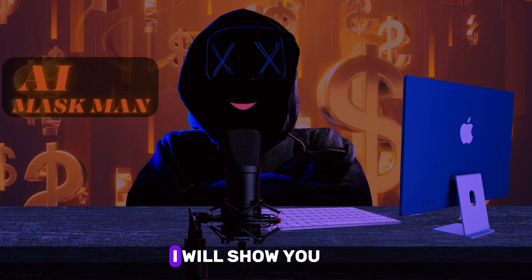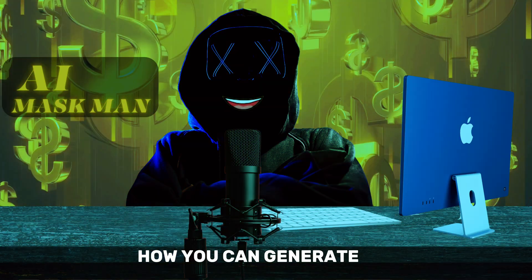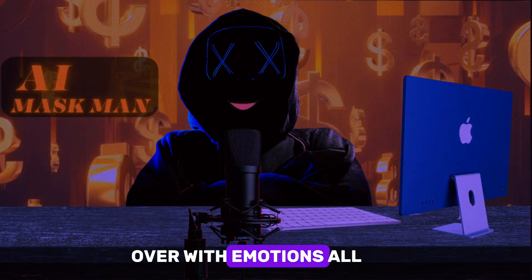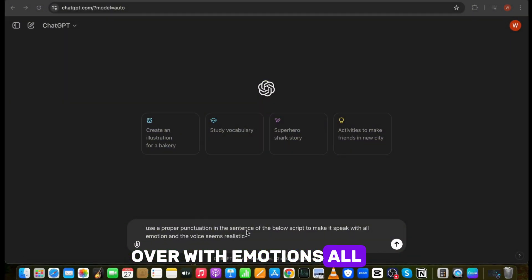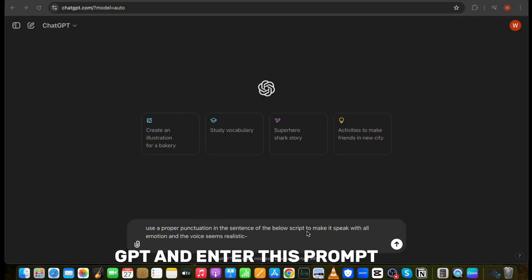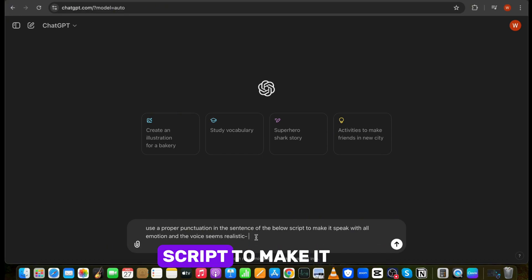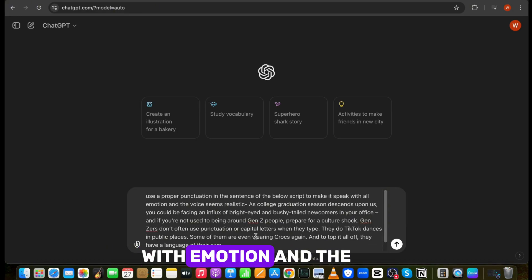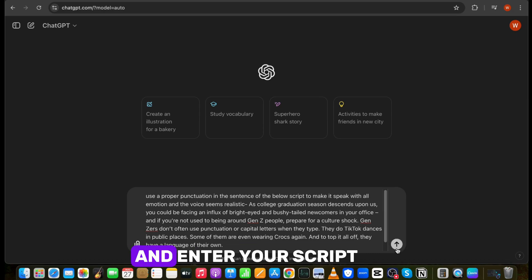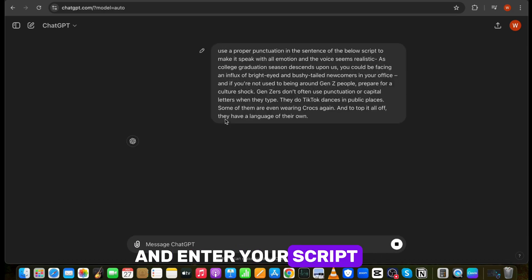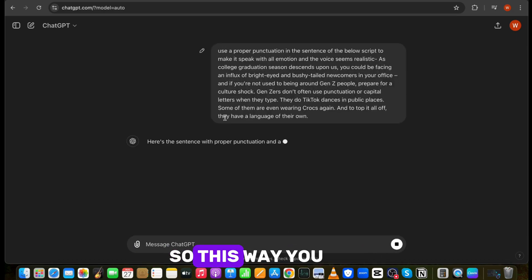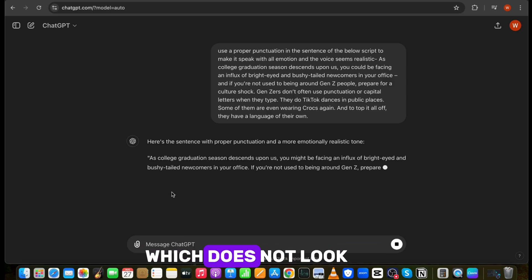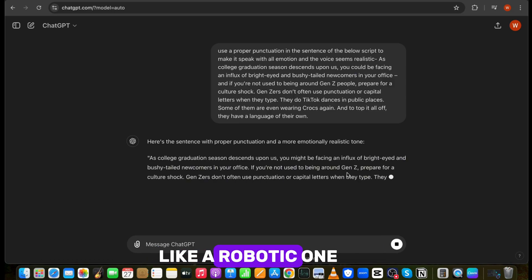Before that, I will show you how you can generate a voiceover with emotions. All you have to do is open ChatGPT and enter this prompt: use proper punctuation in the sentence of the below script to make it speak AI with emotion, and the voice seems realistic, and enter your script. So this way you can generate a voiceover which does not look like a robotic one.